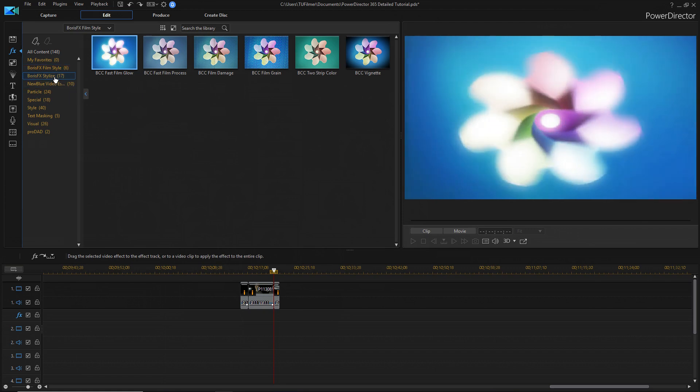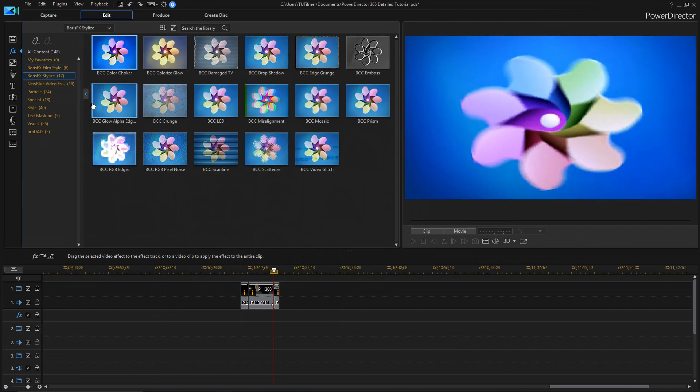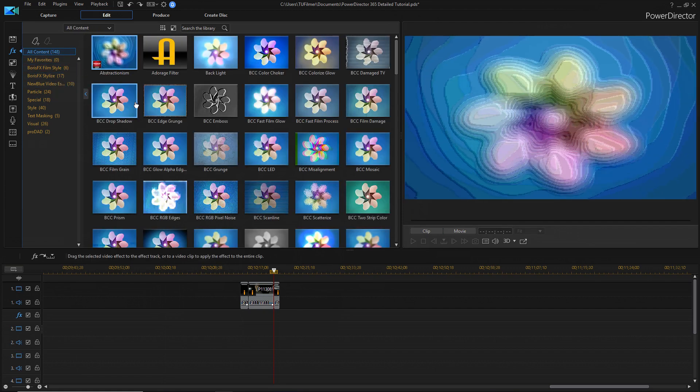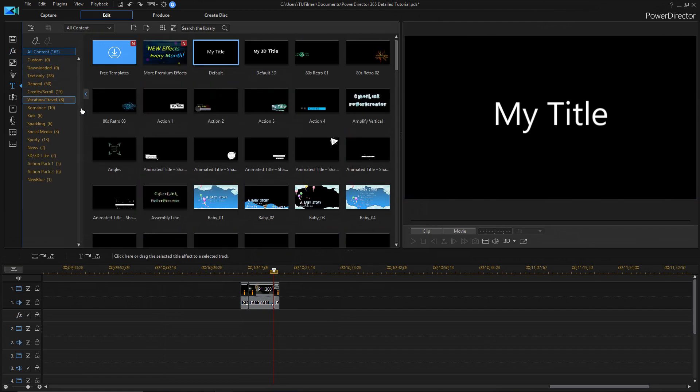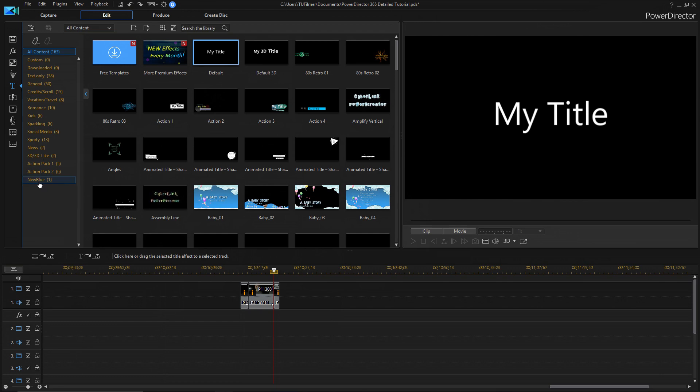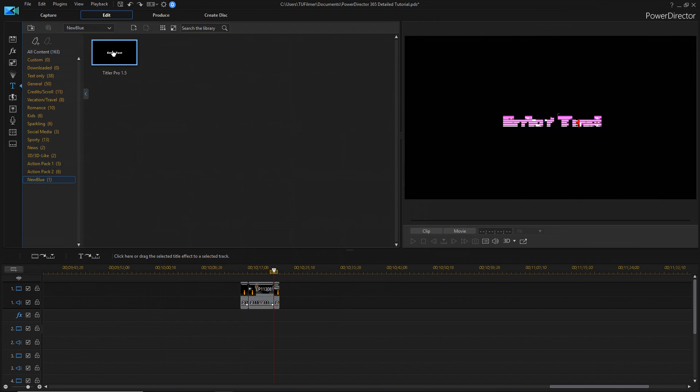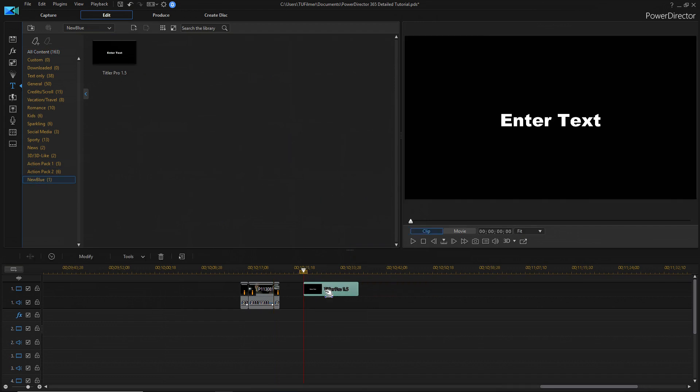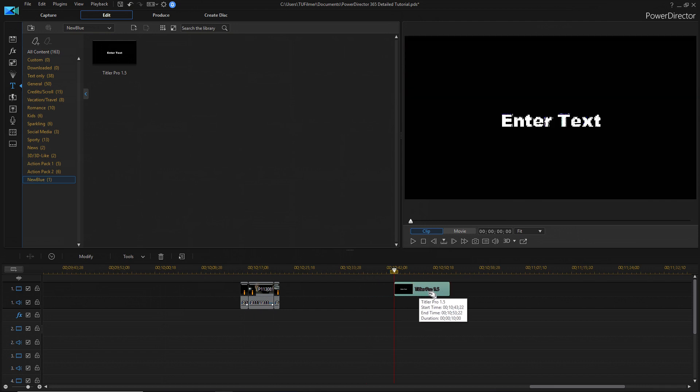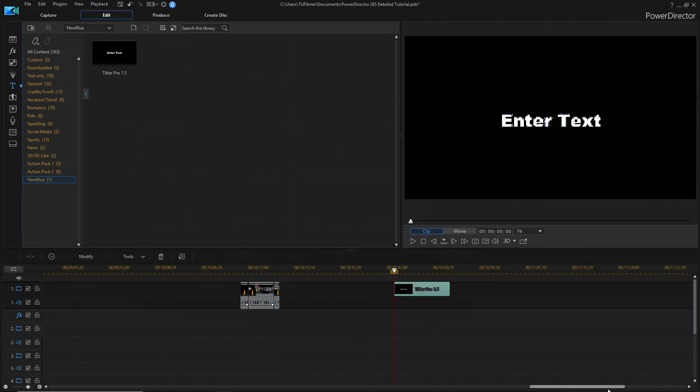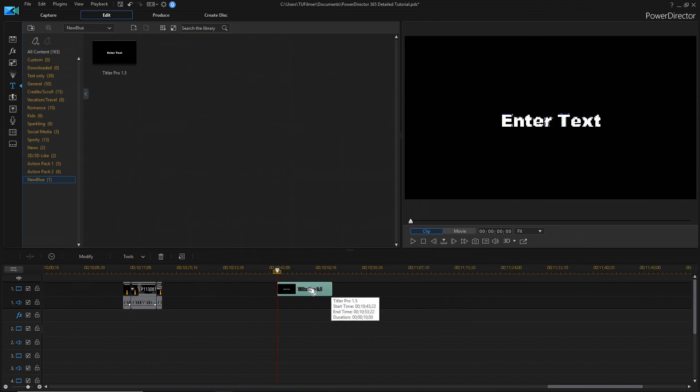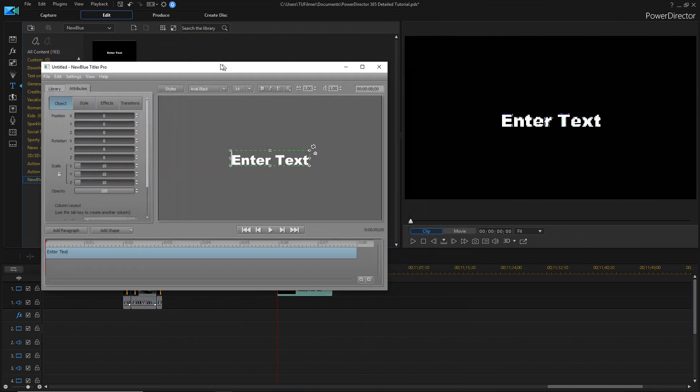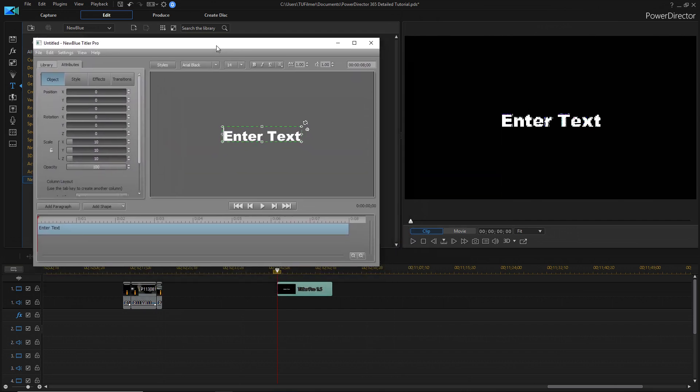But there's also a new title editor that you can use. And if we go down here to this one, it's a new blue, Titler Pro. And so, basically, to edit it, you just double-click on it, and this whole new editor comes up.